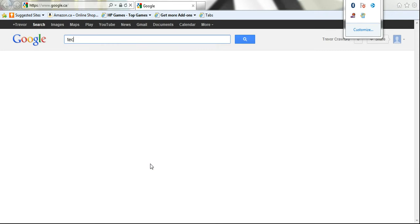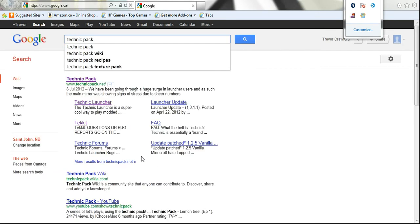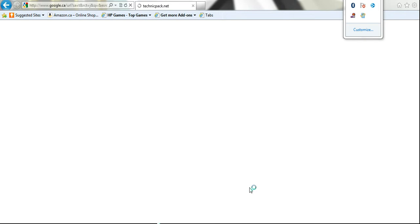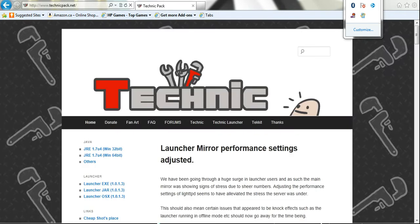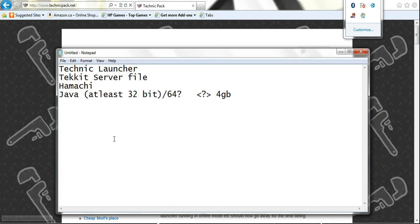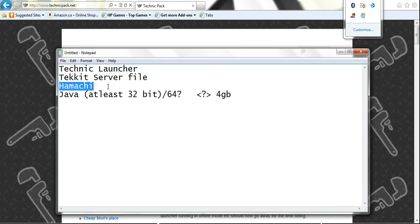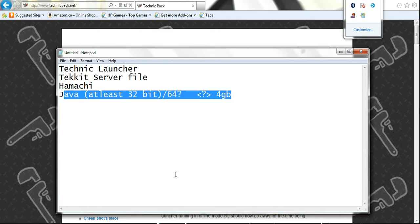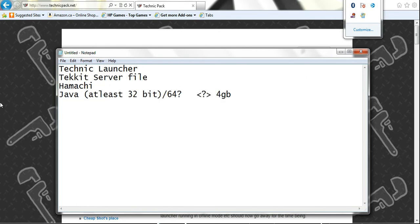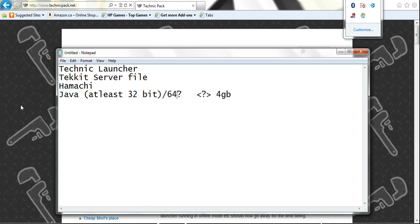While I'm waiting, there's four things you're going to need. You need the actual Tekkit launcher so you have the game, obviously. You need the Tekkit server file, which we're going to get here in a second. You need Hamachi and you definitely need Java installed as well. Actually, there's a fifth thing. You need to have a premium account to get this method to work, including what I said in my previous video. I'm not sure if there's a way to do it on cracked accounts or not. I haven't really looked into that.